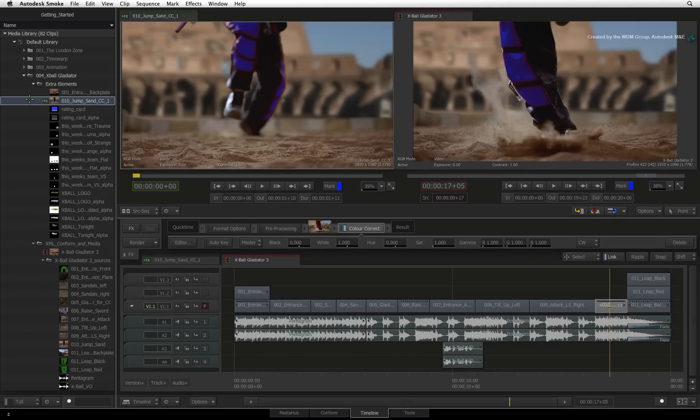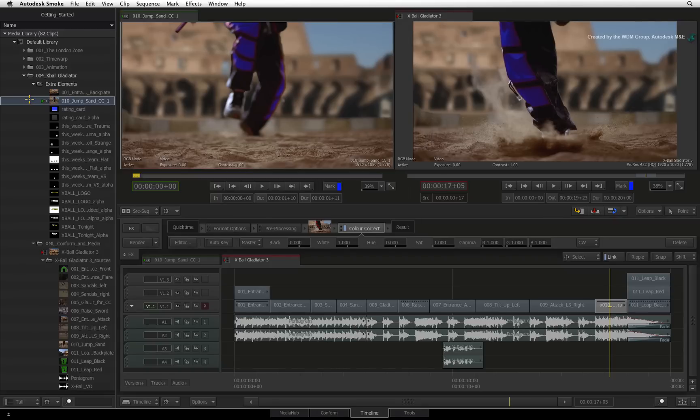In the next video, you will encounter your first exposure to 3D compositing through the Axis Timeline FX.